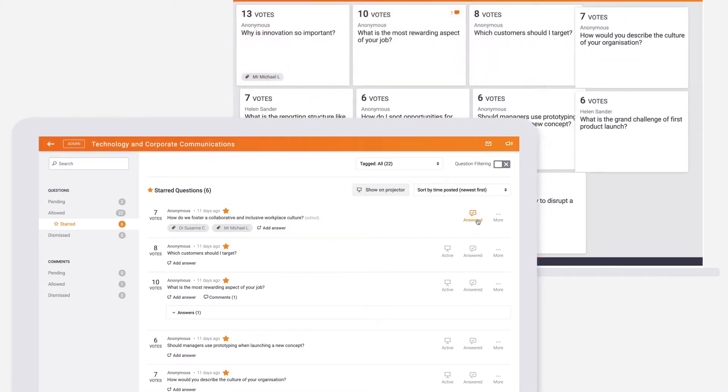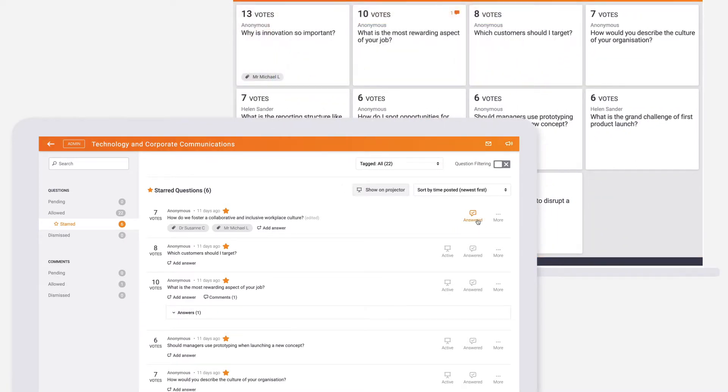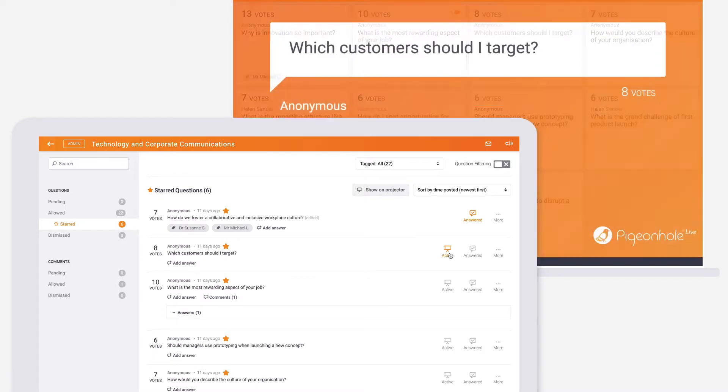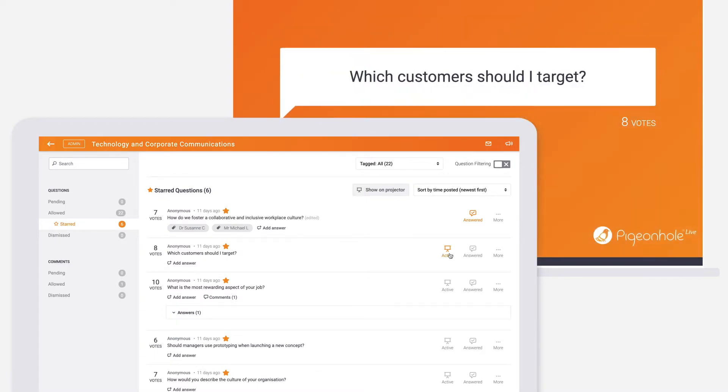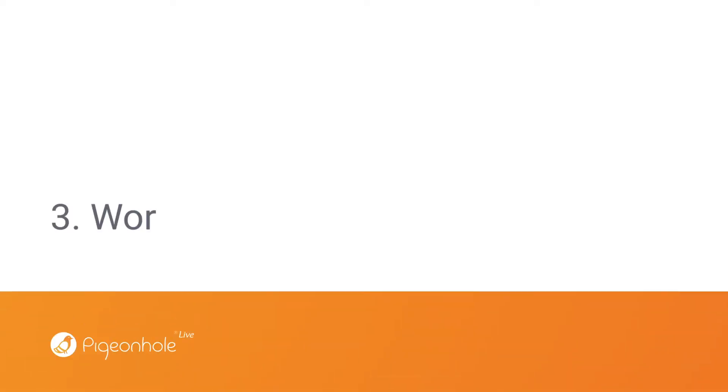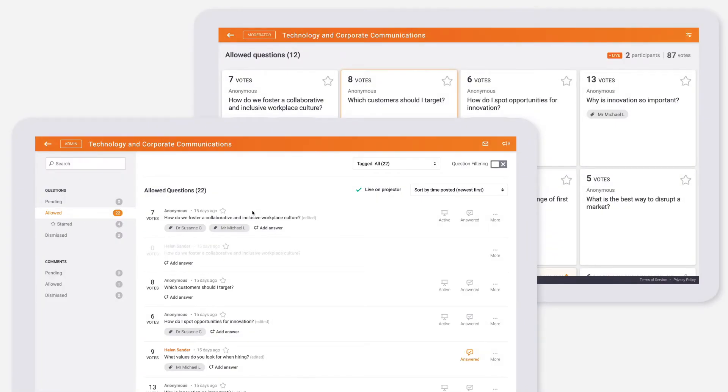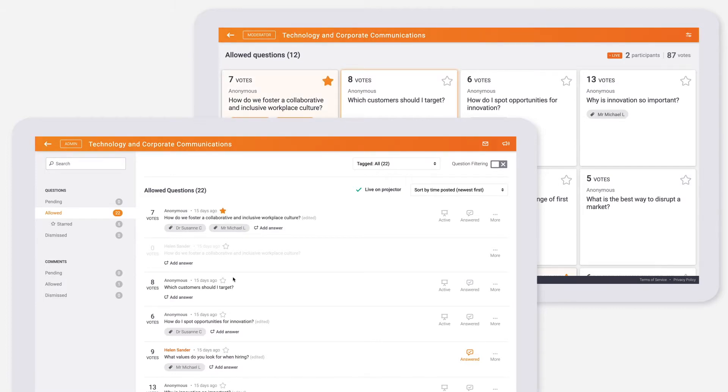The admin panel is also a way for you to communicate with the moderator panel. If you want to highlight a question for the moderator to ask, click the star next to it. This will make the selected questions stand out on their panel.